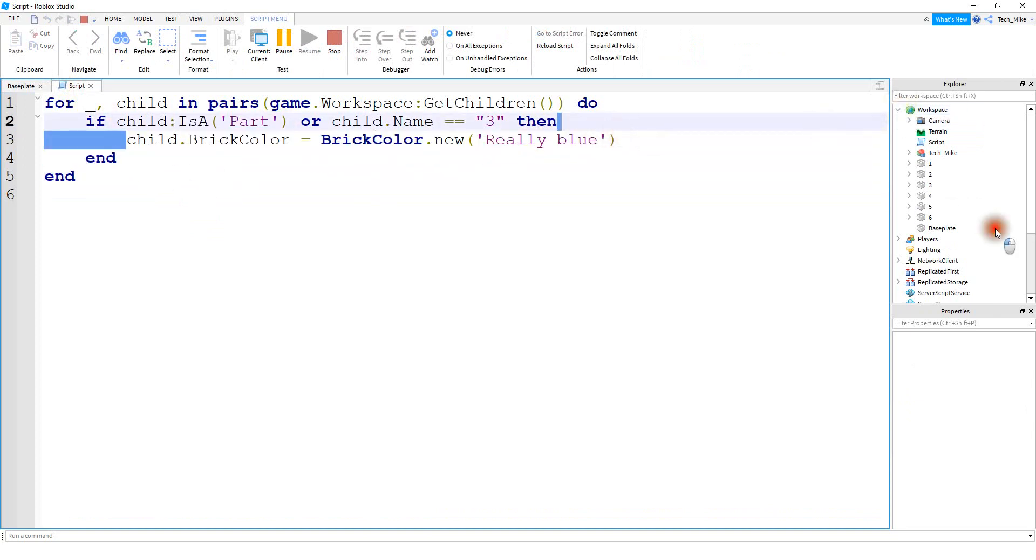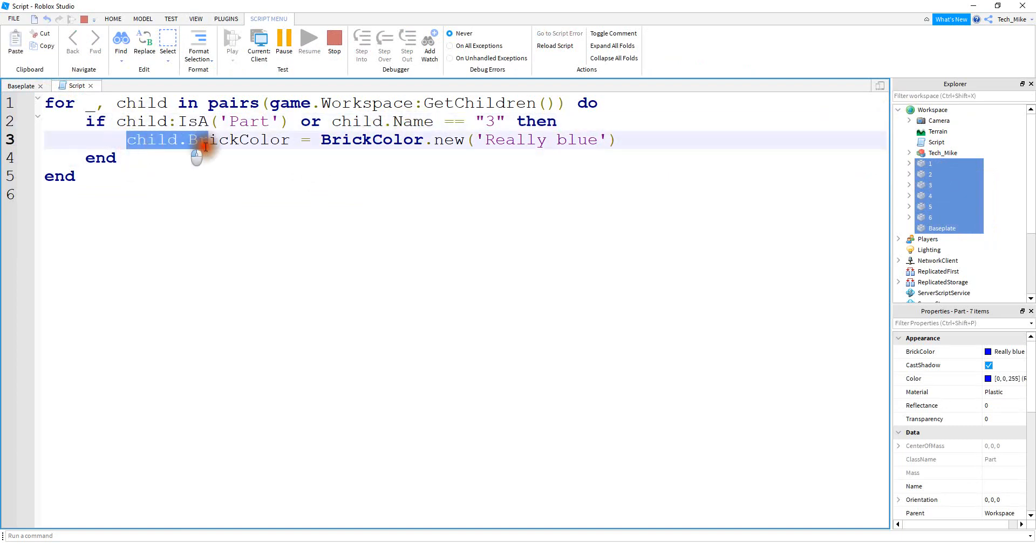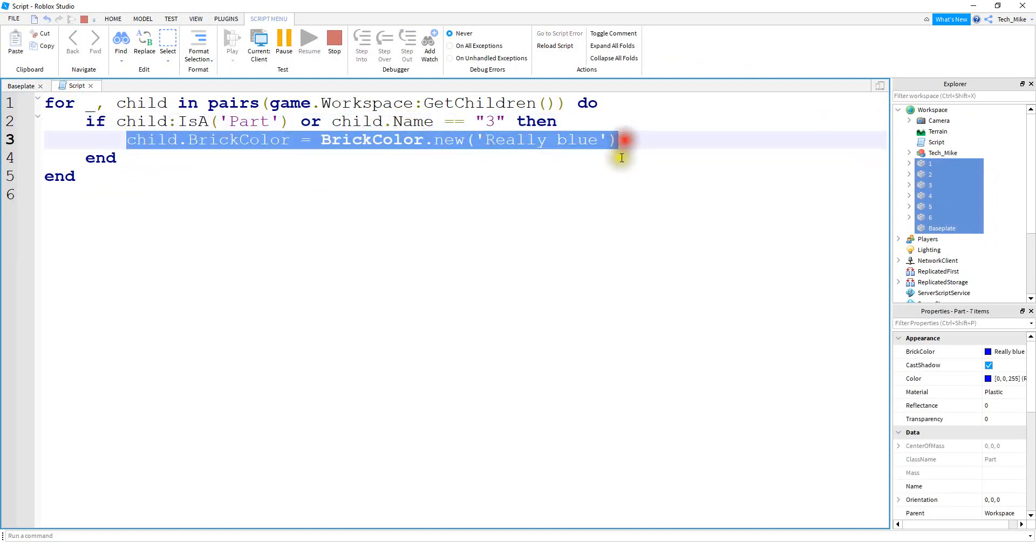And the reason for that is only one of these statements has to be true for this to happen. So for all the objects right here, they met the first condition. So it doesn't matter whether this one is true or false, it's automatically going to do this line of code right here.